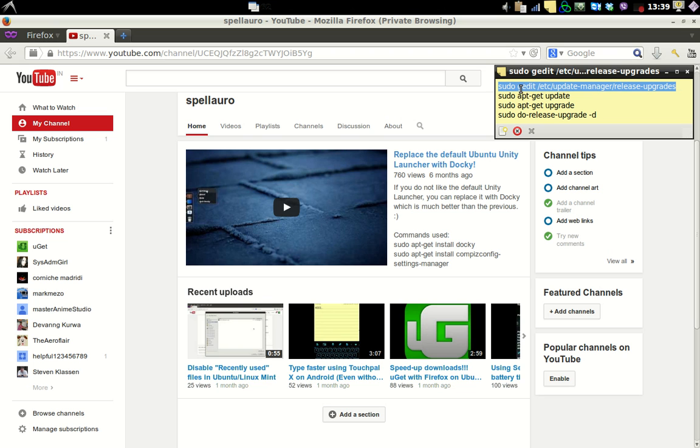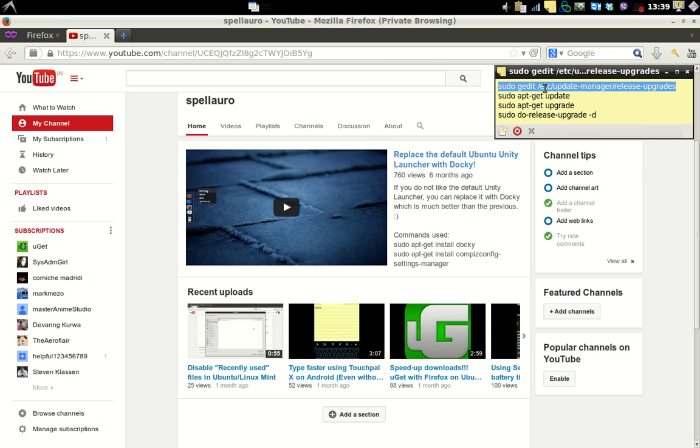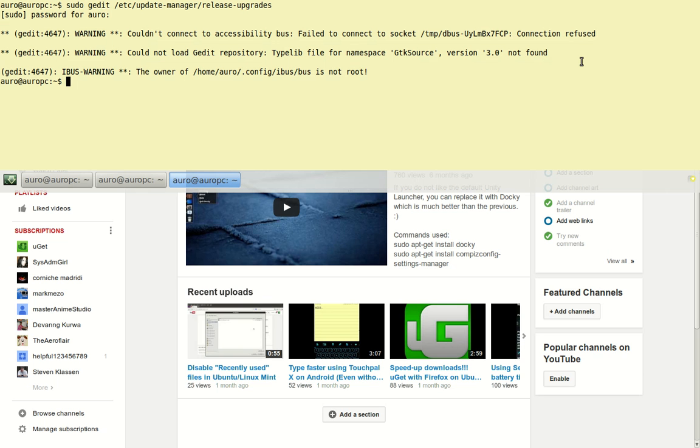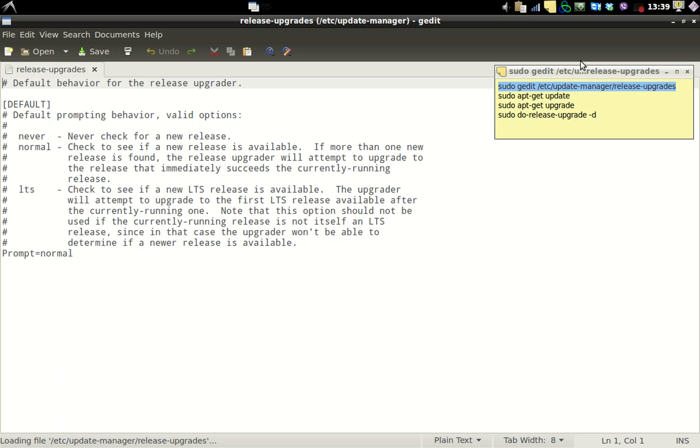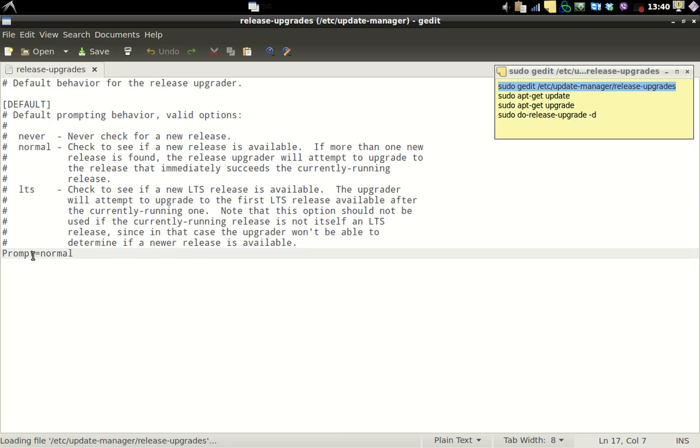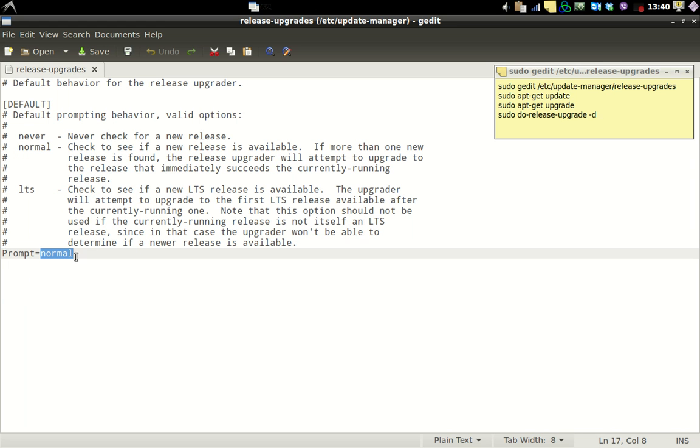Once you have backed up your data, just run this command to edit the /etc/update-manager/release-upgrades file. So just open up your terminal and after that use this command, hit enter, and make sure for the key prompt you have the value normal.